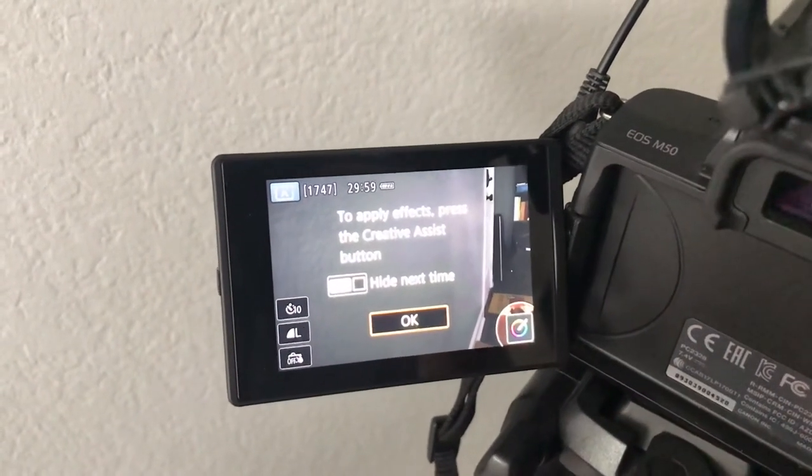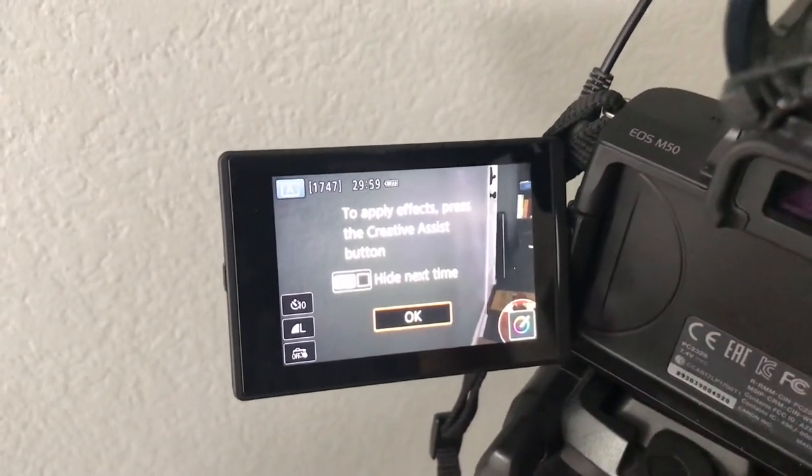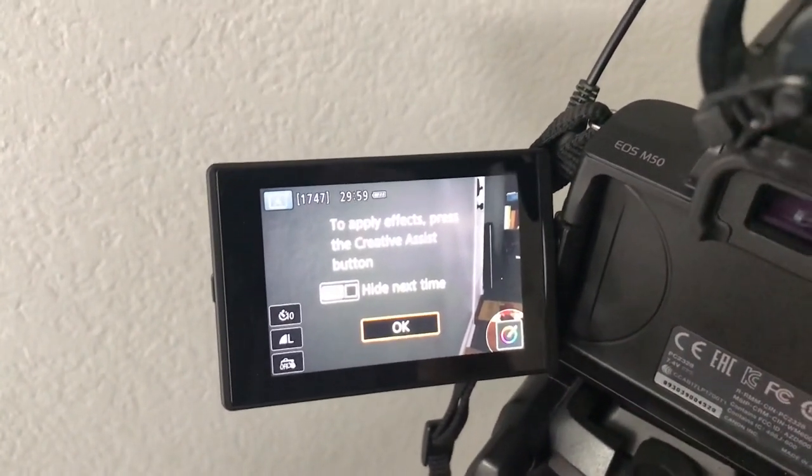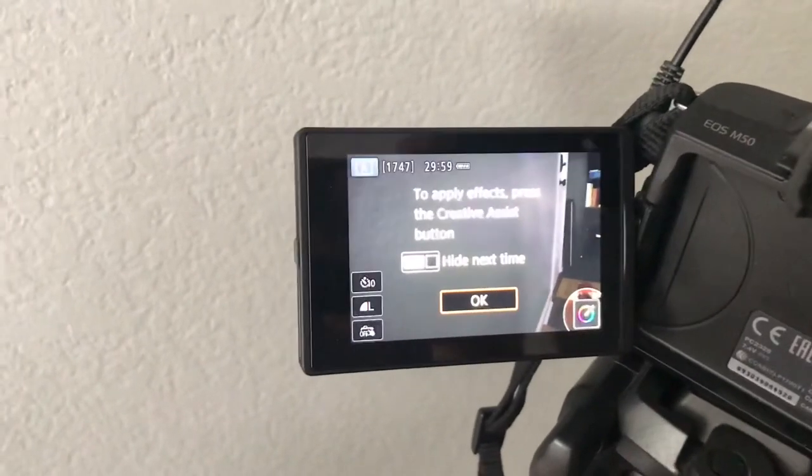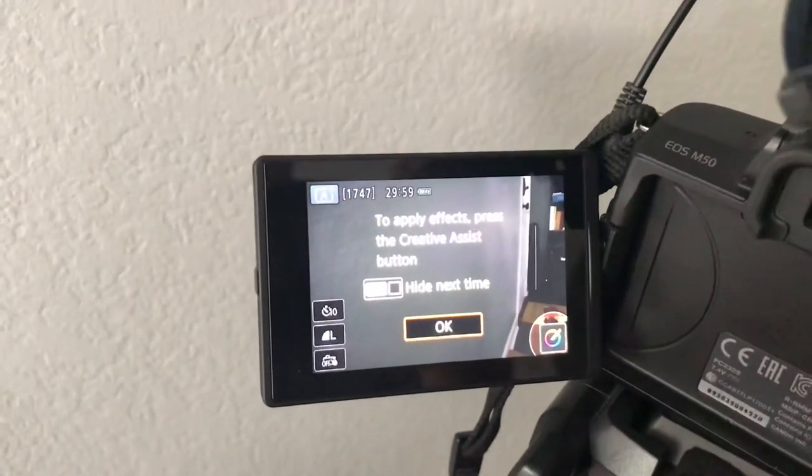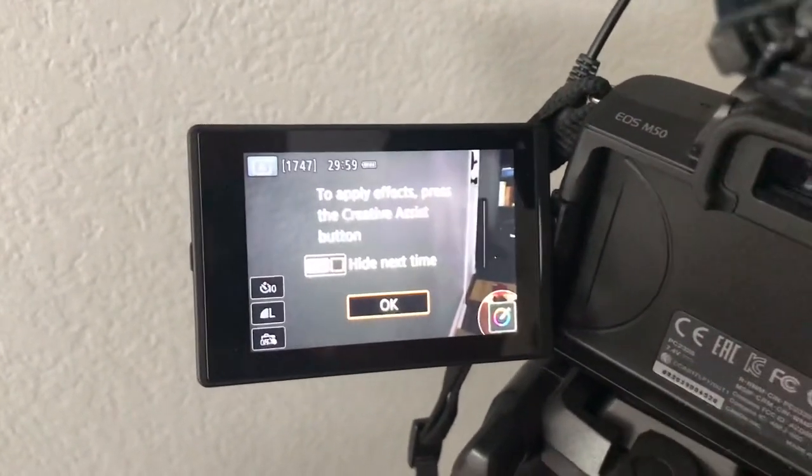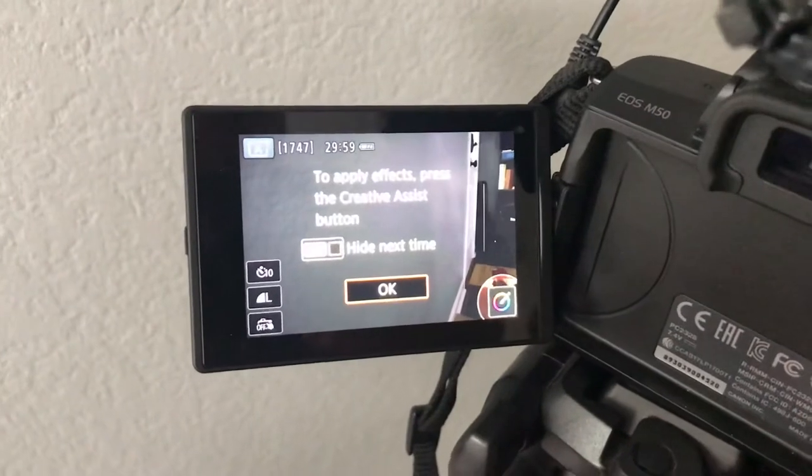In this video I'm going to show you how to do the self-timer on the Canon M50. You can use this mode when you're trying to take pictures of yourself or your family.